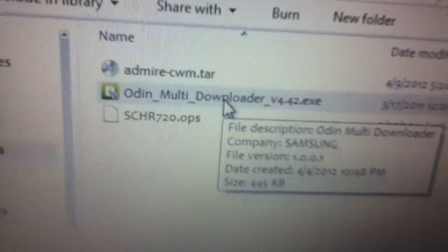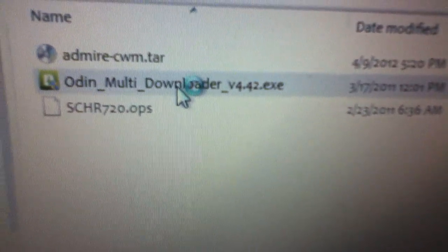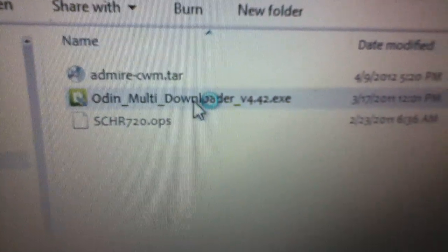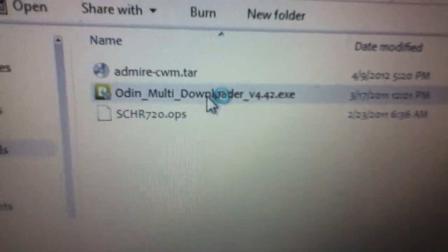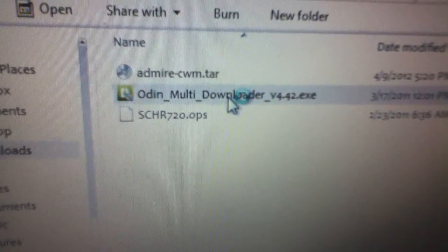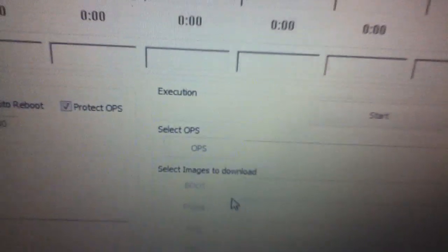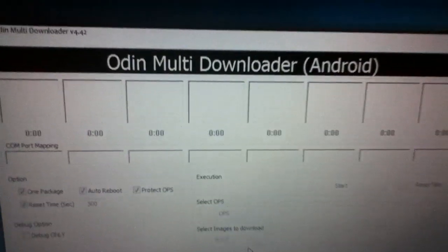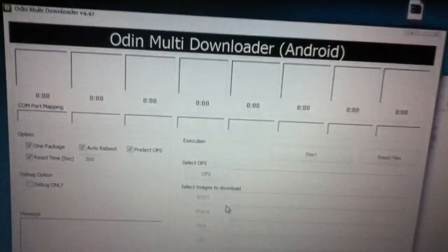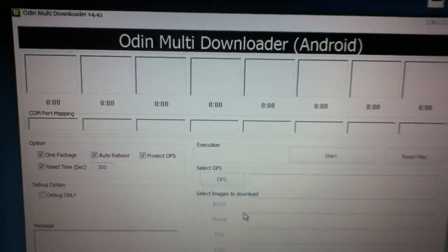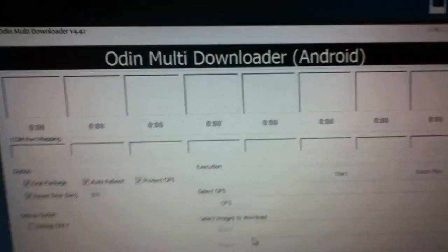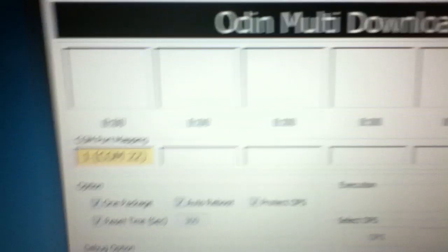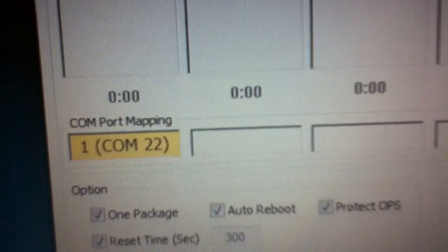What we do from here is open Odin Multi Downloader. There it is, this is Odin. Now that I put it in download mode, press volume up to continue. Press volume up and I heard that noise on the computer, and this is what I get.